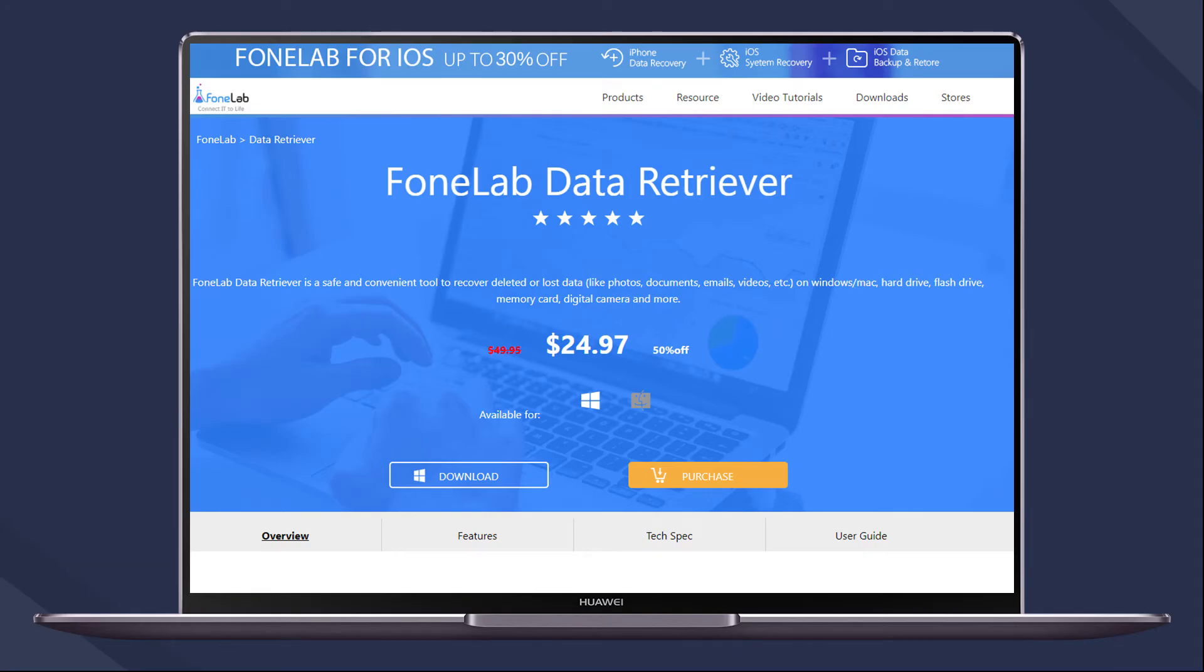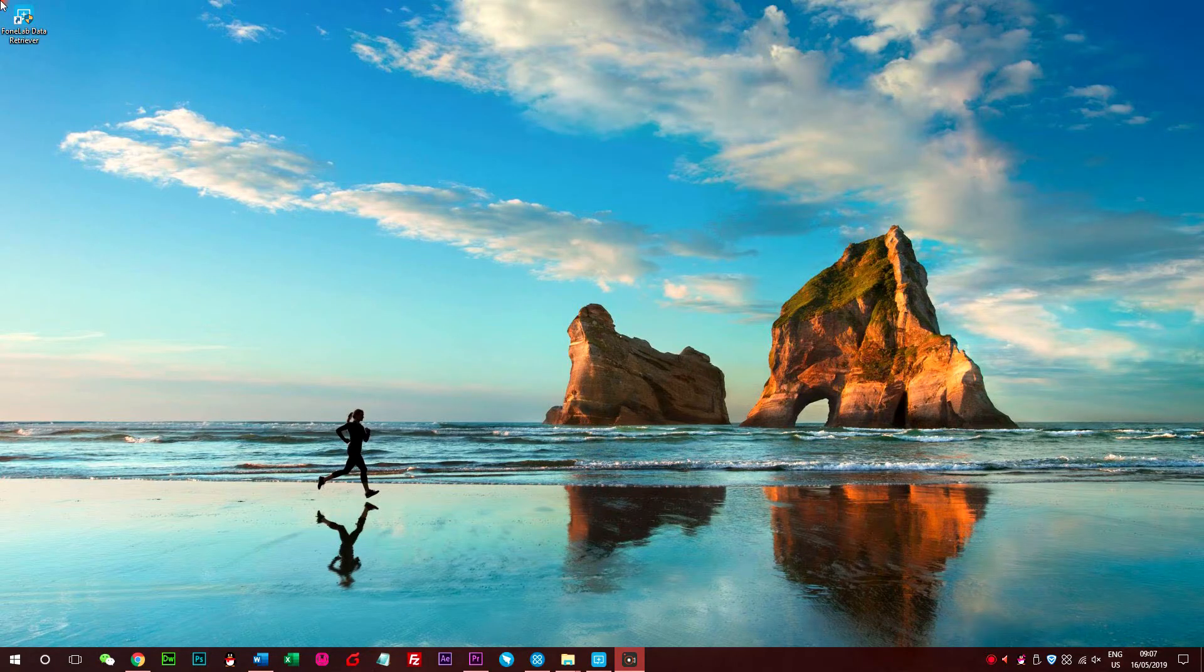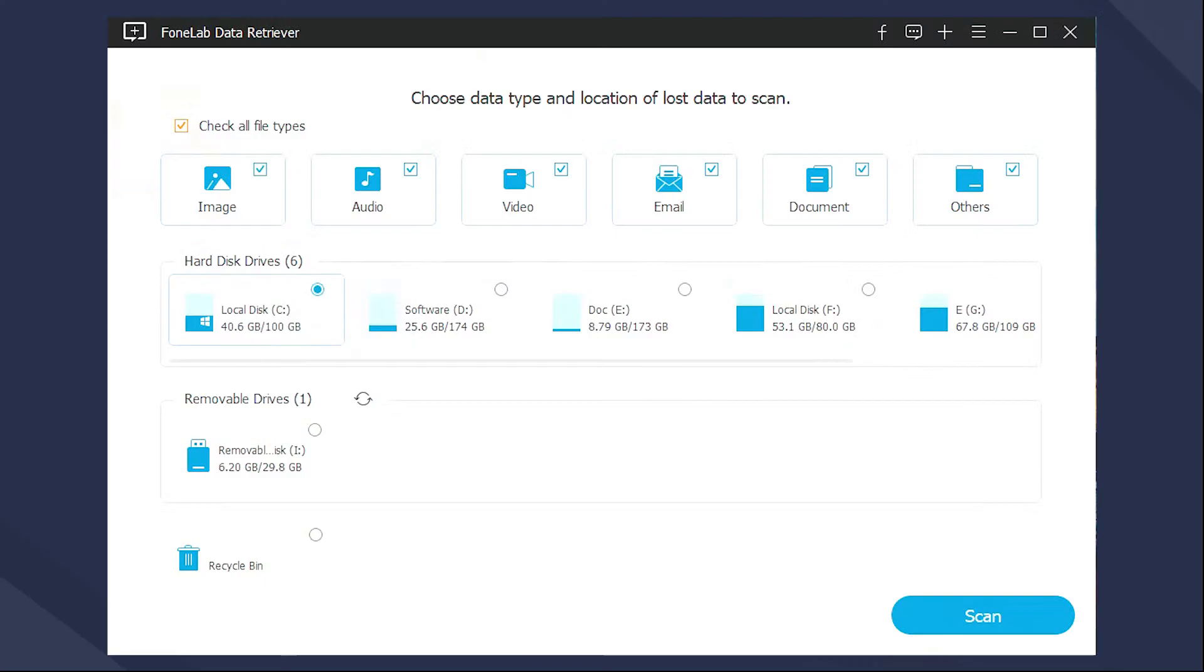Download and install the software on computer. You can choose Windows or Mac according to your needs. Launch the program, then choose Document and Location to scan on the interface.